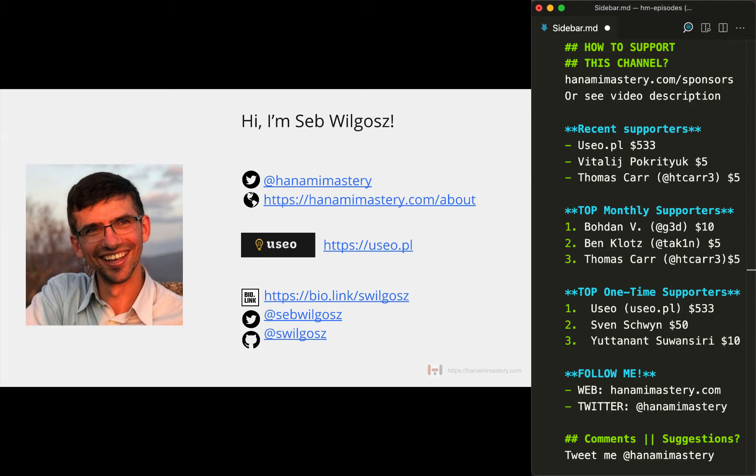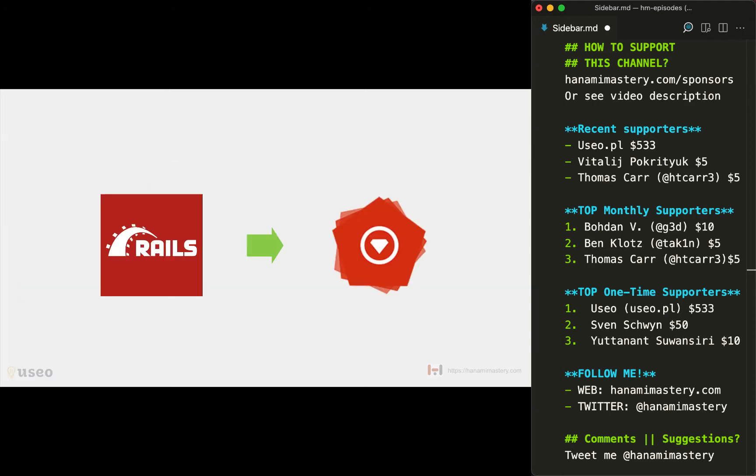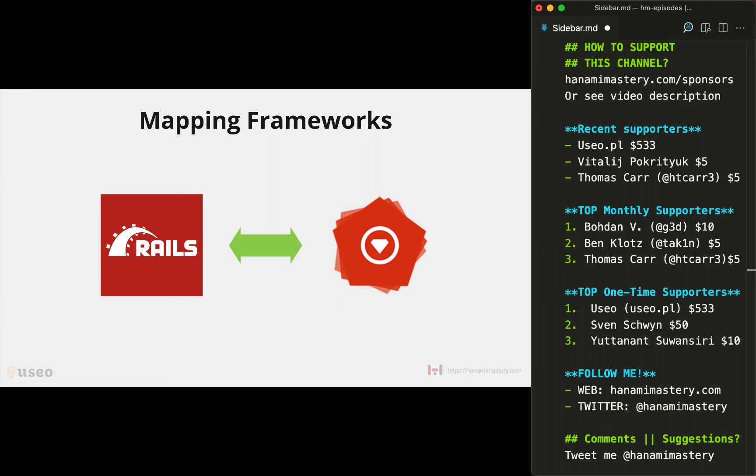In this episode I'll talk about mapping Hanami to Rails, and especially I'll focus on the different building blocks each of those frameworks has to offer, so it will be easier to grasp Hanami concepts for people with rich Rails experience and vice versa.